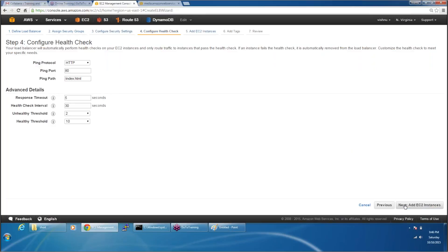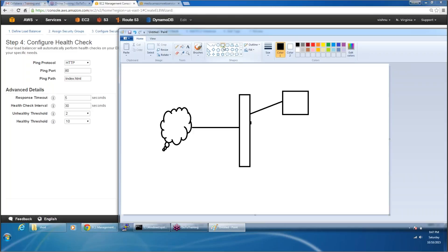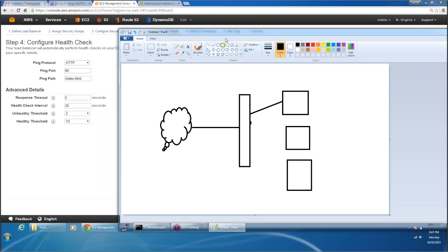Next, configure health check. I can have more than one EC2 instance behind the load balancer. Say for example if I have three EC2 instances and my load balancer is sending traffic to all three machines — the first request goes here, second request goes here, third request goes here — so in this way it keeps forwarding the traffic to all of these instances. That's how this load balancer is going to work.